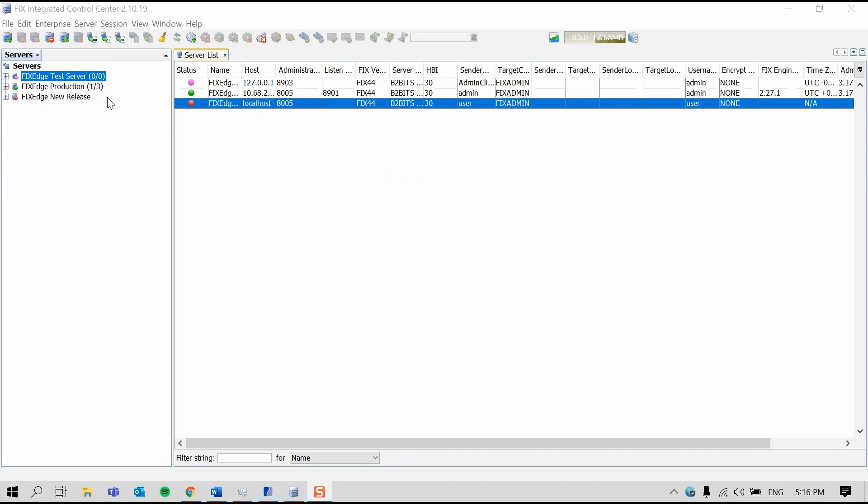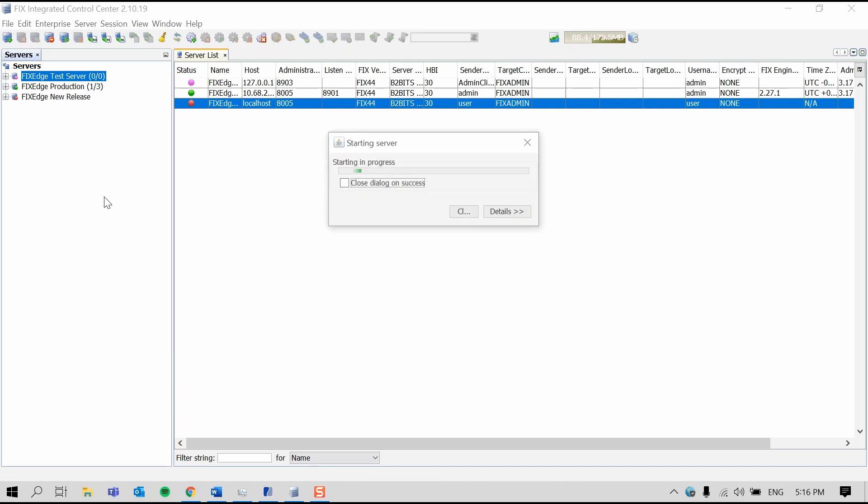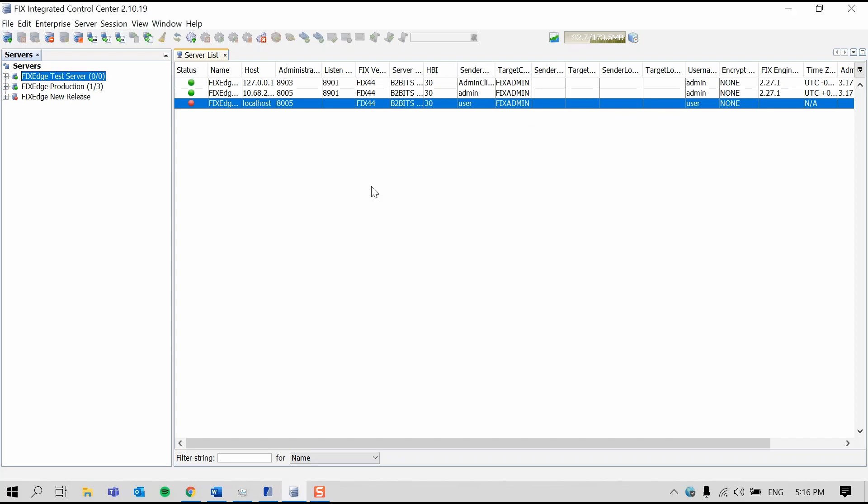To start a server, select the server you want to start and press the Start Server button or right-click on the server and press Start Server. Now that the server has started, the status circle is green.